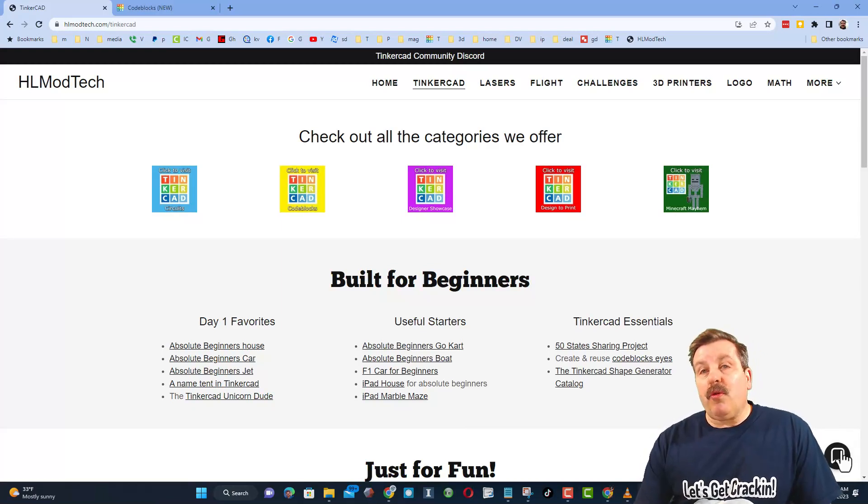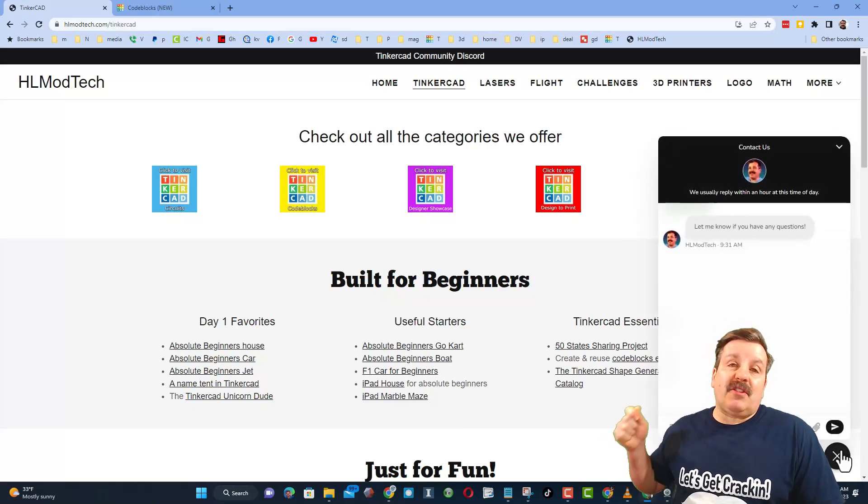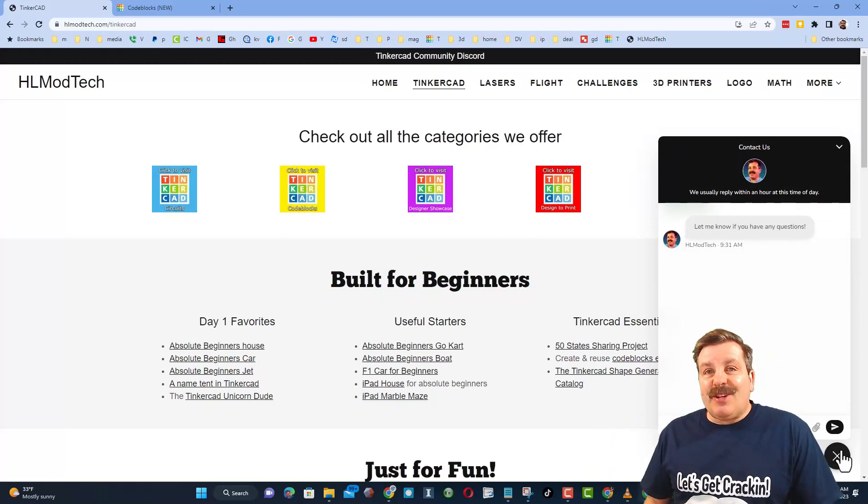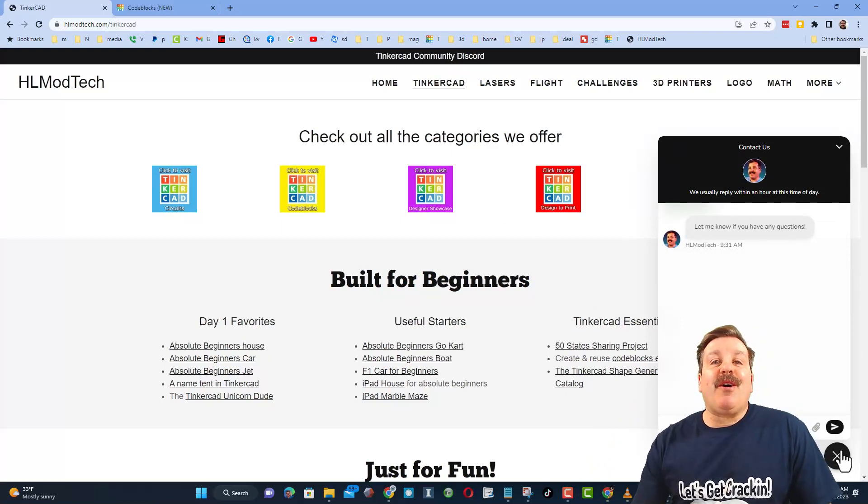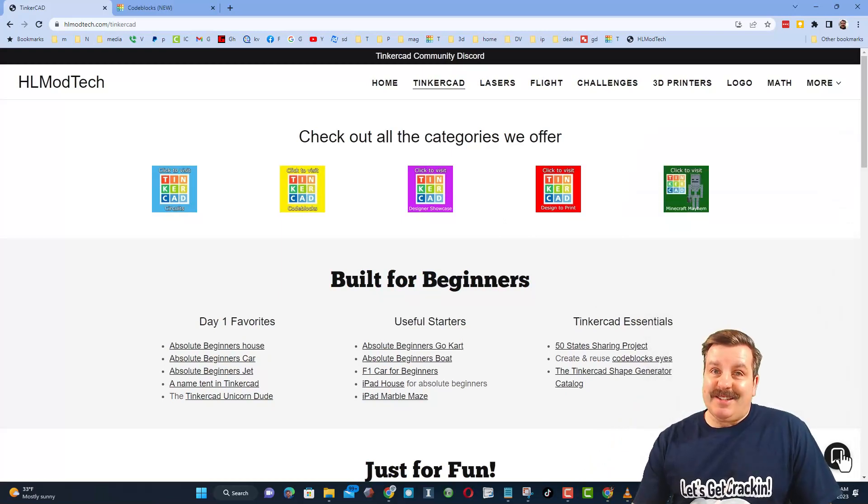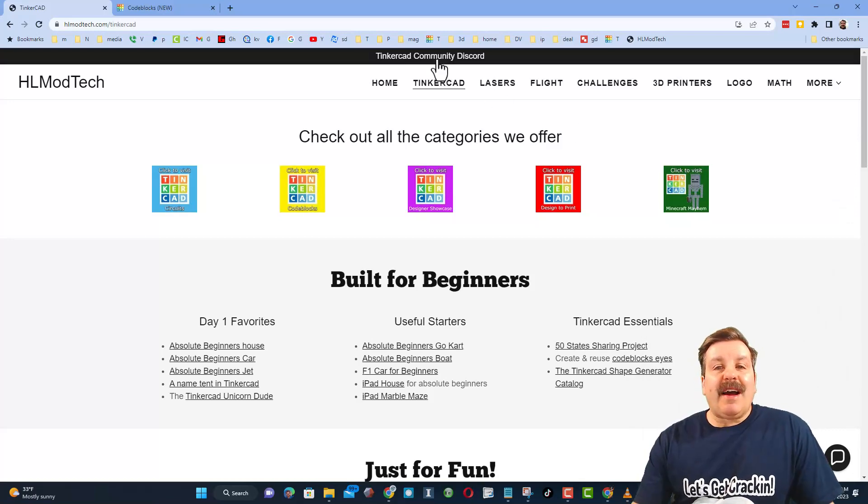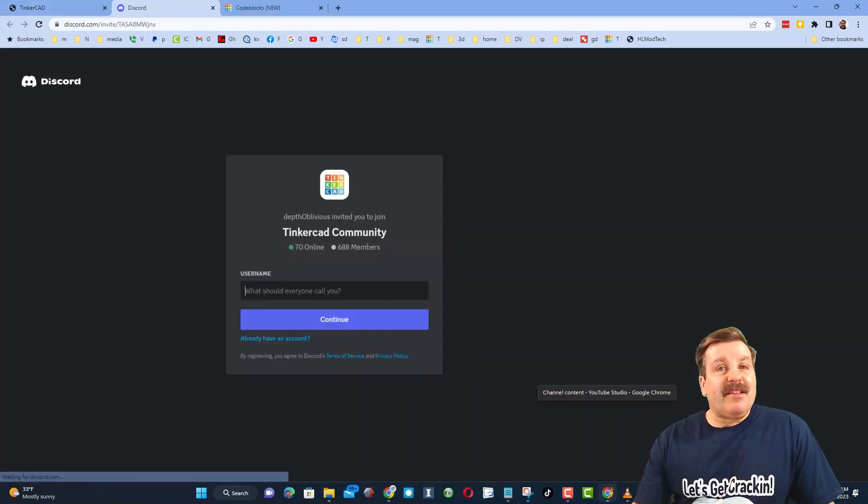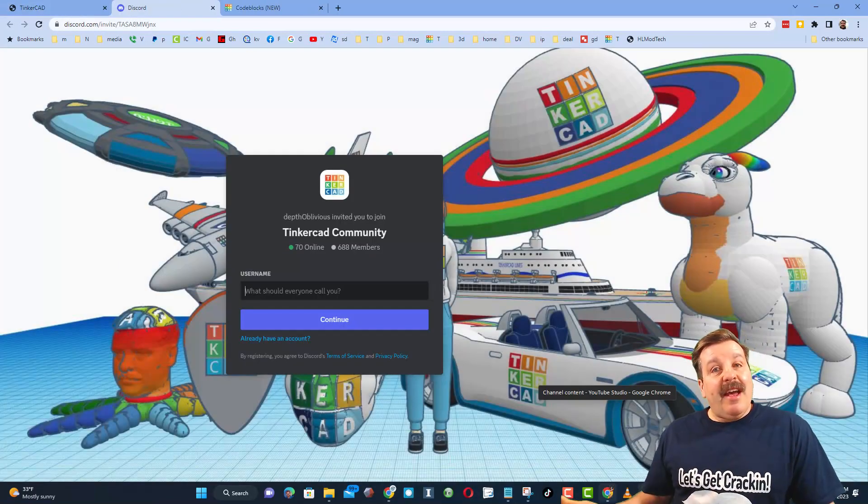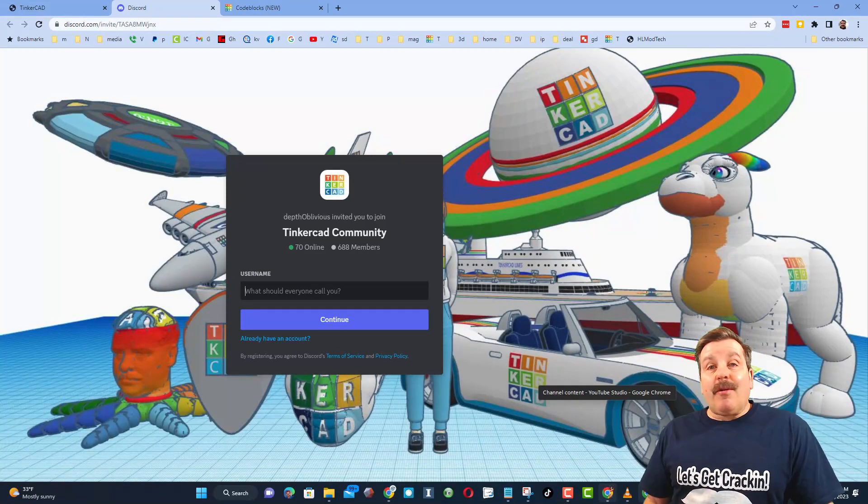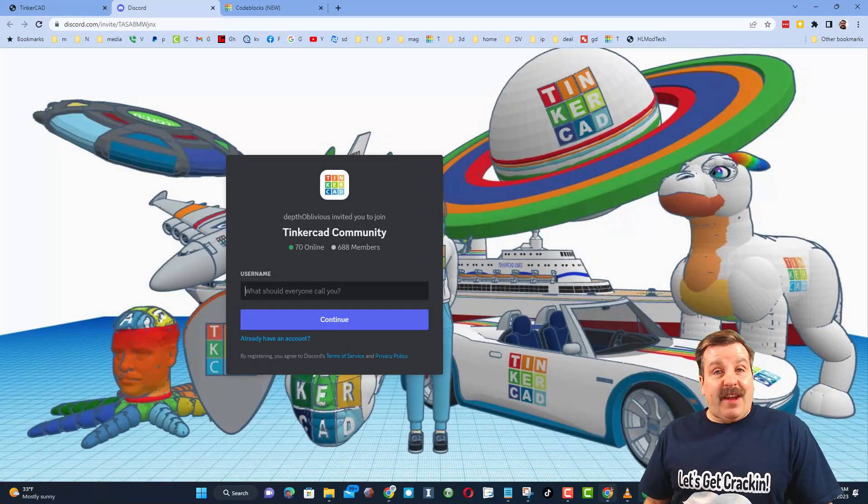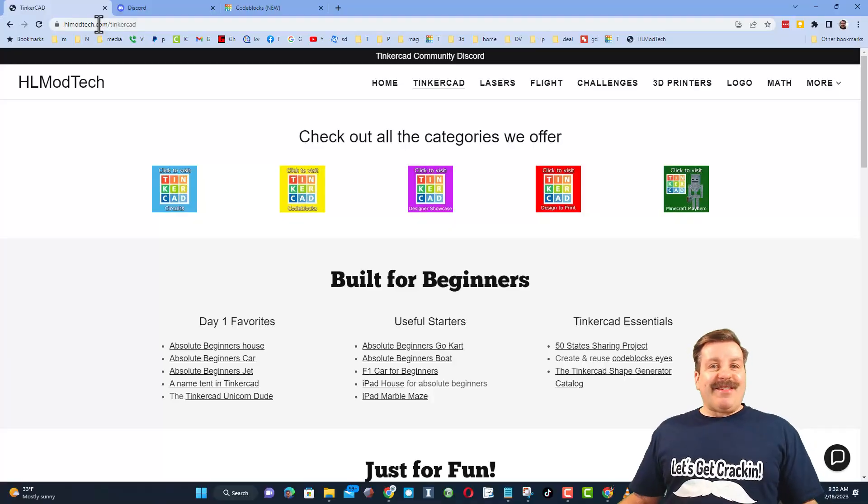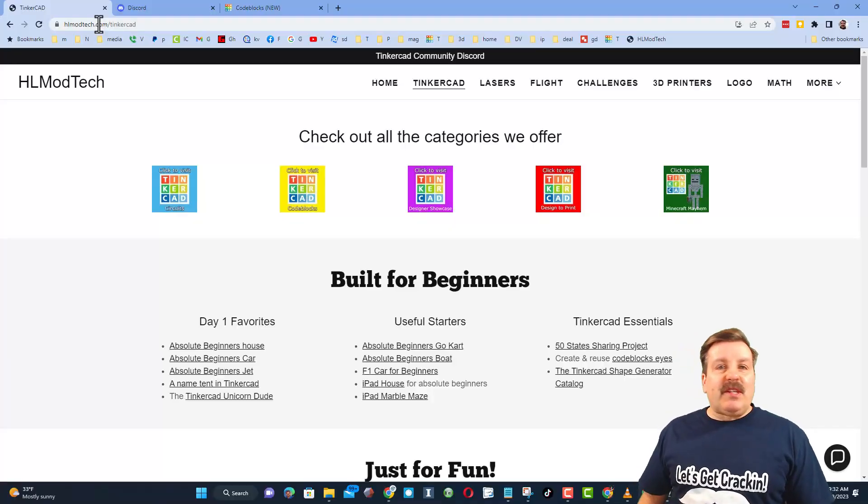Friends, I also want to highlight the super cool built-in messaging. You can click that button, add your question, comment, or suggestion and reach me almost instantly. Friends, I do also want to highlight the link to the Tinkercad community Discord. As you can see there are more than 600 members and it's a fantastic place to talk everything Tinkercad.